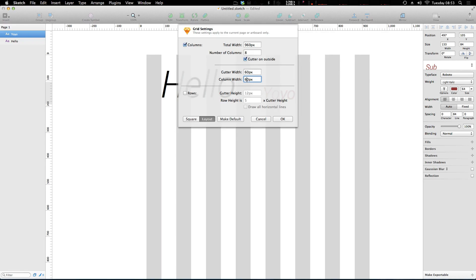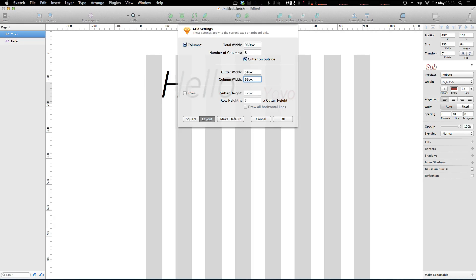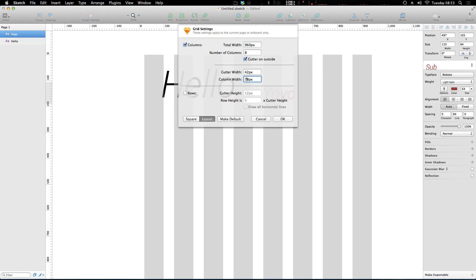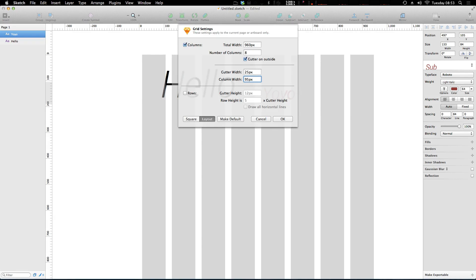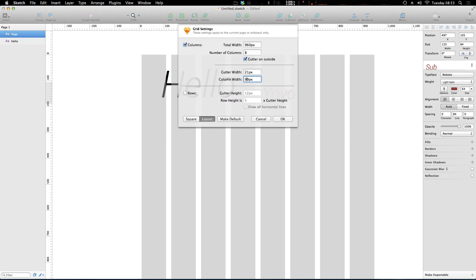Now these are going to be in sync with one another, so you'll notice as I'm making the columns wider, the gutters are becoming more narrow.